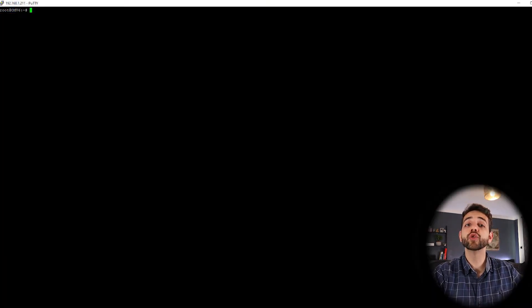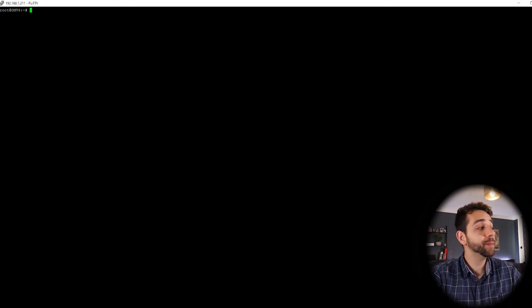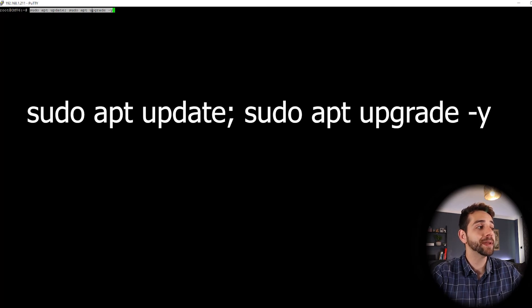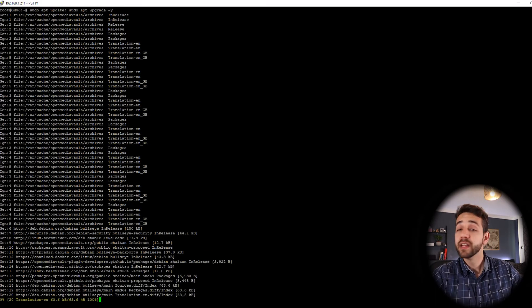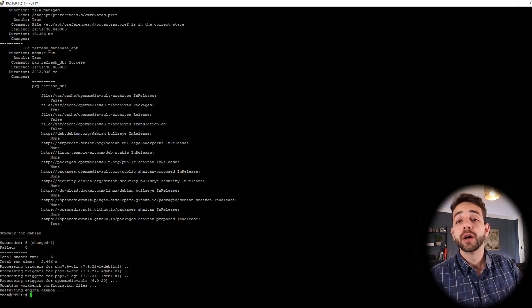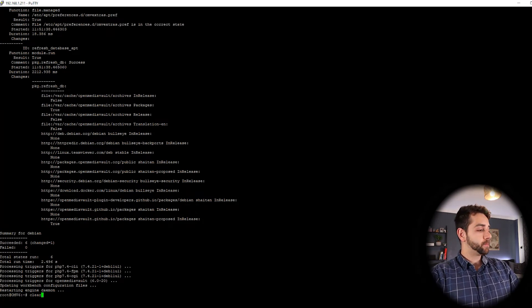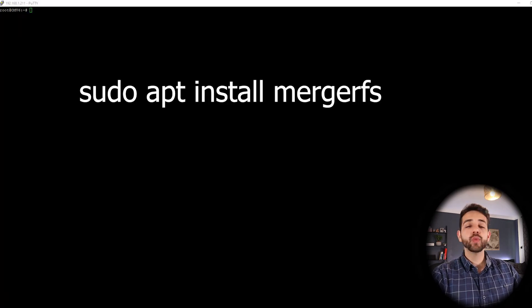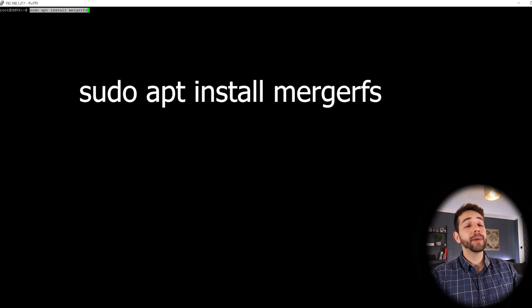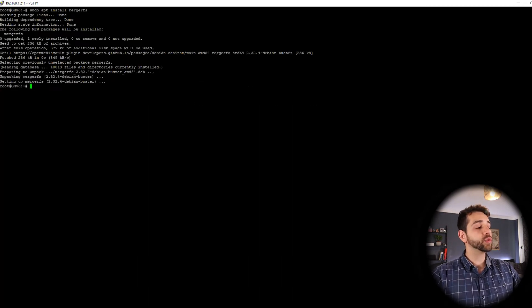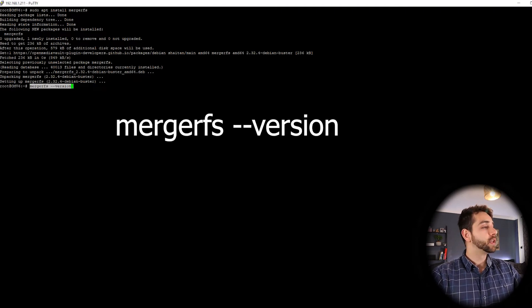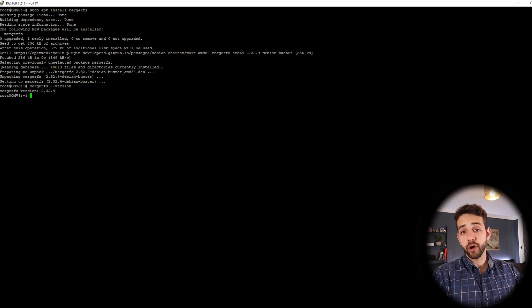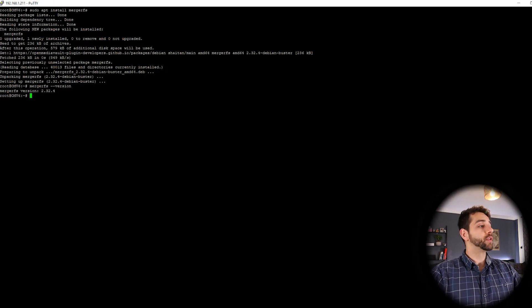Here in PuTTY, the first thing we need to do is update our system before any installation. To do our update, we need to run sudo apt update and sudo apt upgrade. Our system will update and upgrade before we do any installation. Otherwise, it potentially will not work well. Let's run and wait. After we have OpenMediaVault updated, we're going to install MergeFS. To do the installation, we run sudo apt install mergerfs. The version we are running is version 2.32.4.